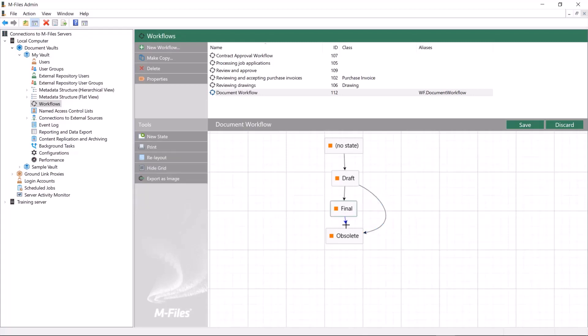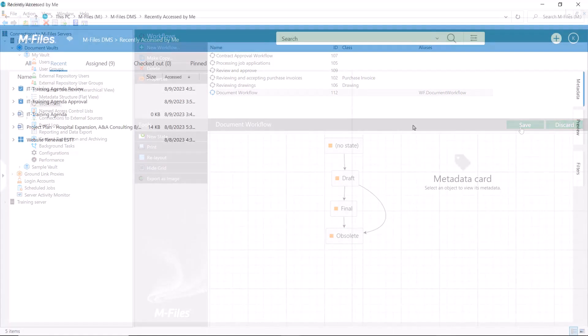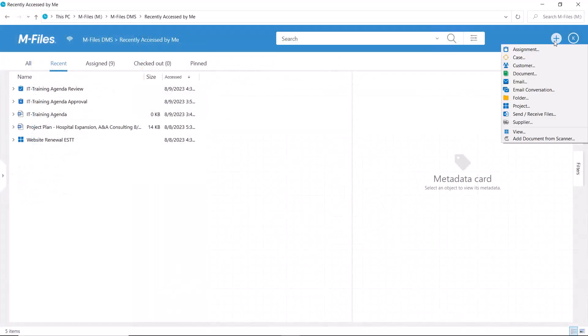Now our beautiful workflow is basically ready, so we can save it and jump into the desktop to see how it works.